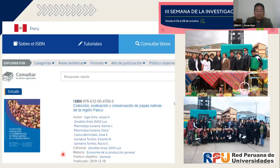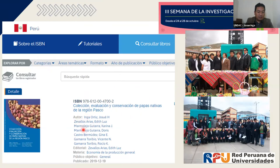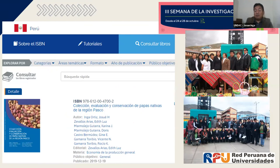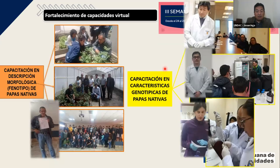Producto de la colecta de papas nativas en la región Pasco, hemos publicado un libro titulado Colección, Evaluación y Conservación de Papas Nativas de la región Pasco. Con ello hemos dado a conocer la biodiversidad de papas nativas en la región. La región Junín ya tiene su catálogo de papas nativas, también los de Abancay, Ayacucho y Huancavelica; en Pasco estamos en ese proceso y más adelante sacaremos nuestro catálogo.